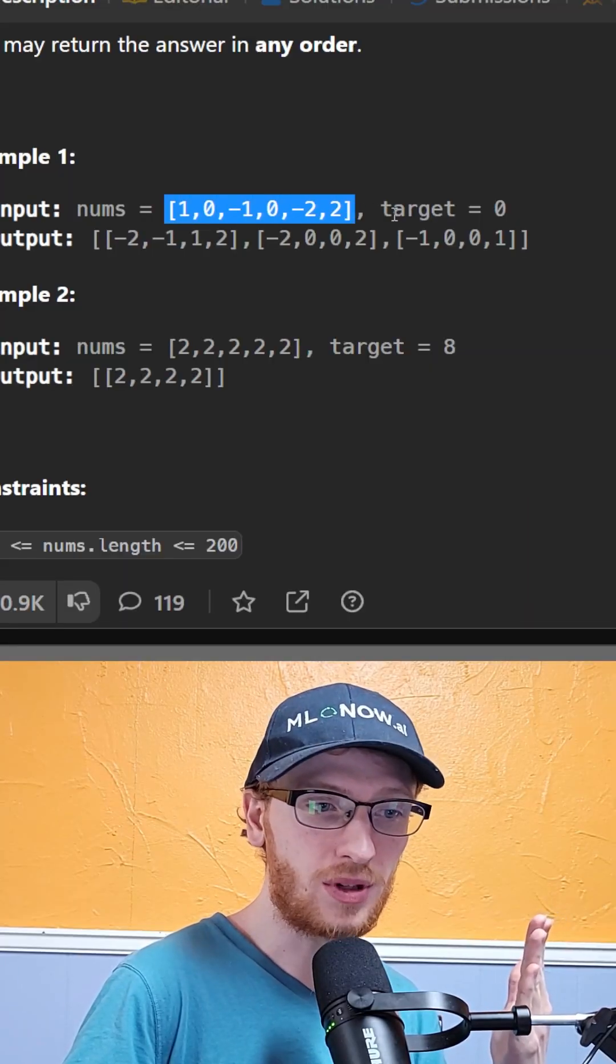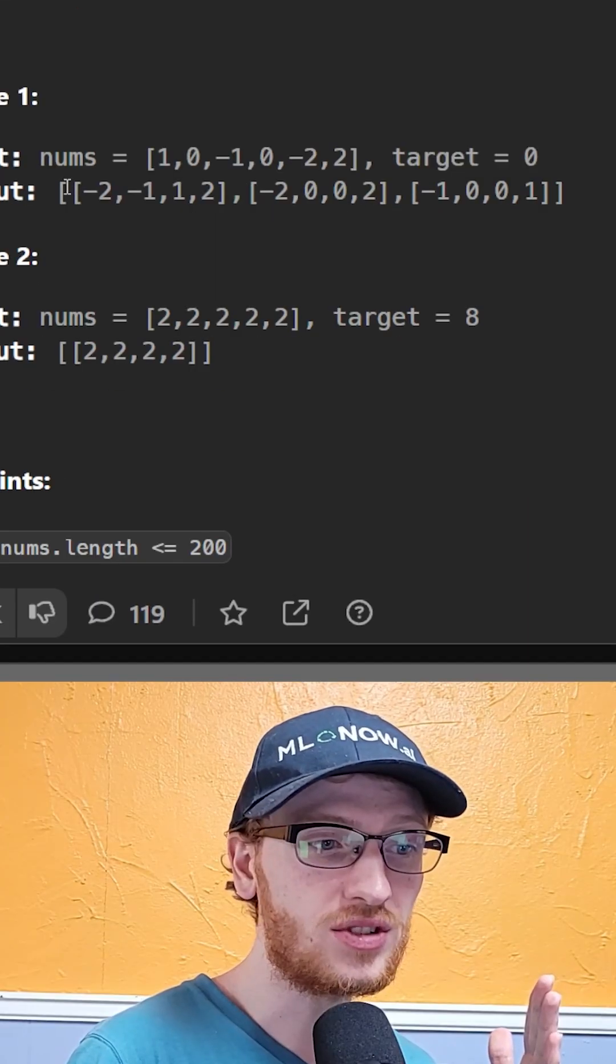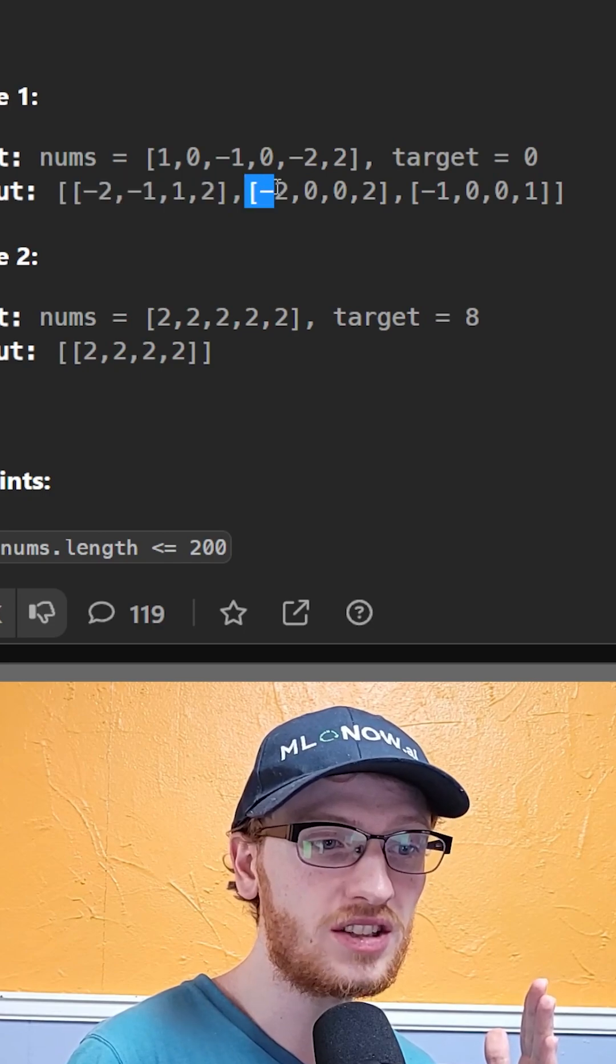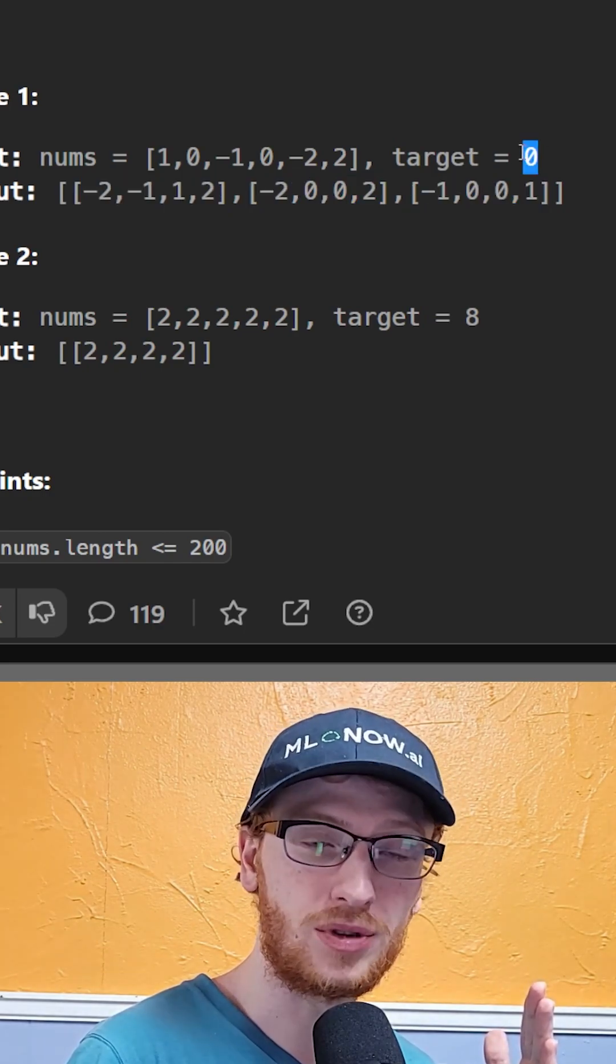So for this array of numbers and a target sum of zero, it turns out there's three distinct quadruplets that sum up to zero.